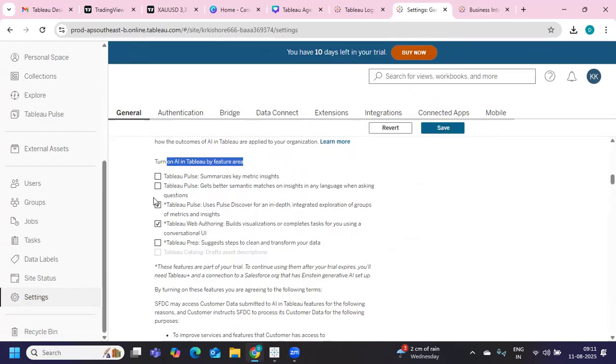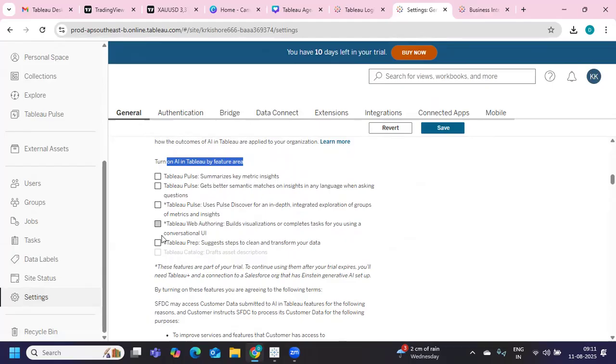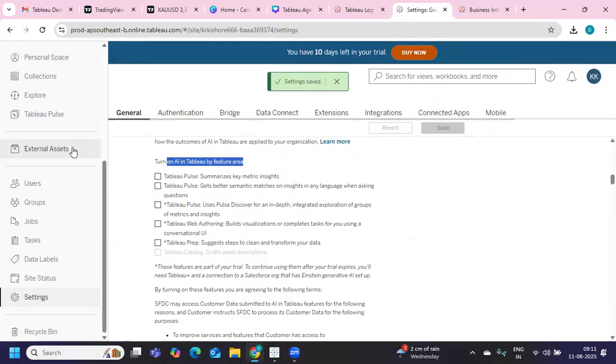So for now, I'm just disabling this so that you will be able to see. I have disabled Tableau Pulse, the summarize semantic metric tab, and this web authoring and Prep. Click on save. So I have disabled all the AI products of Tableau.